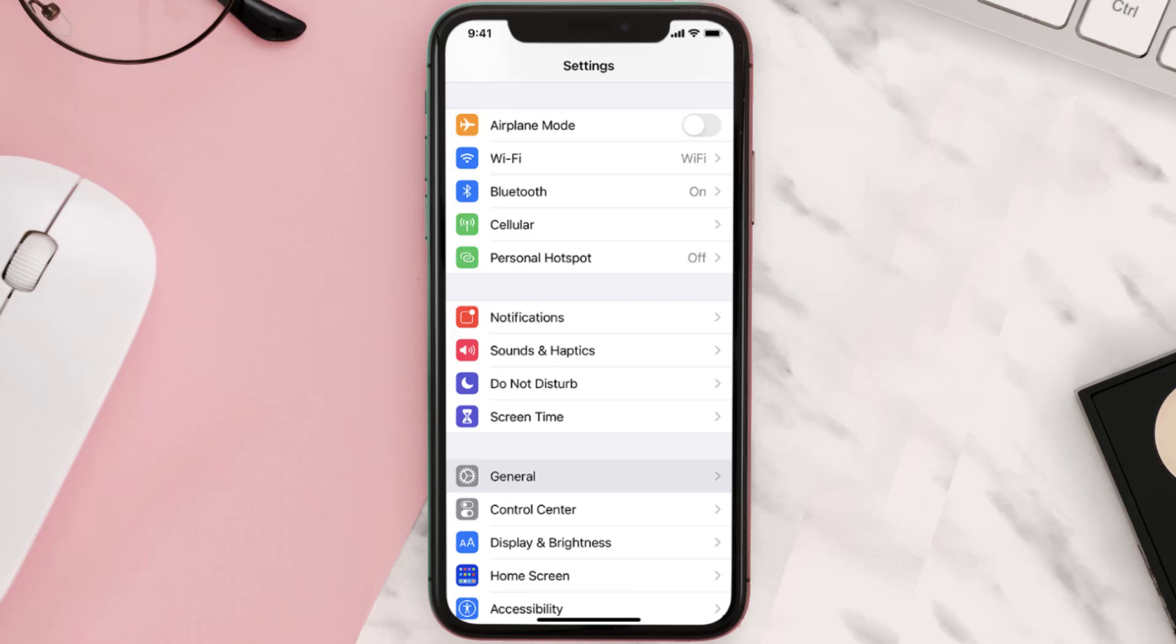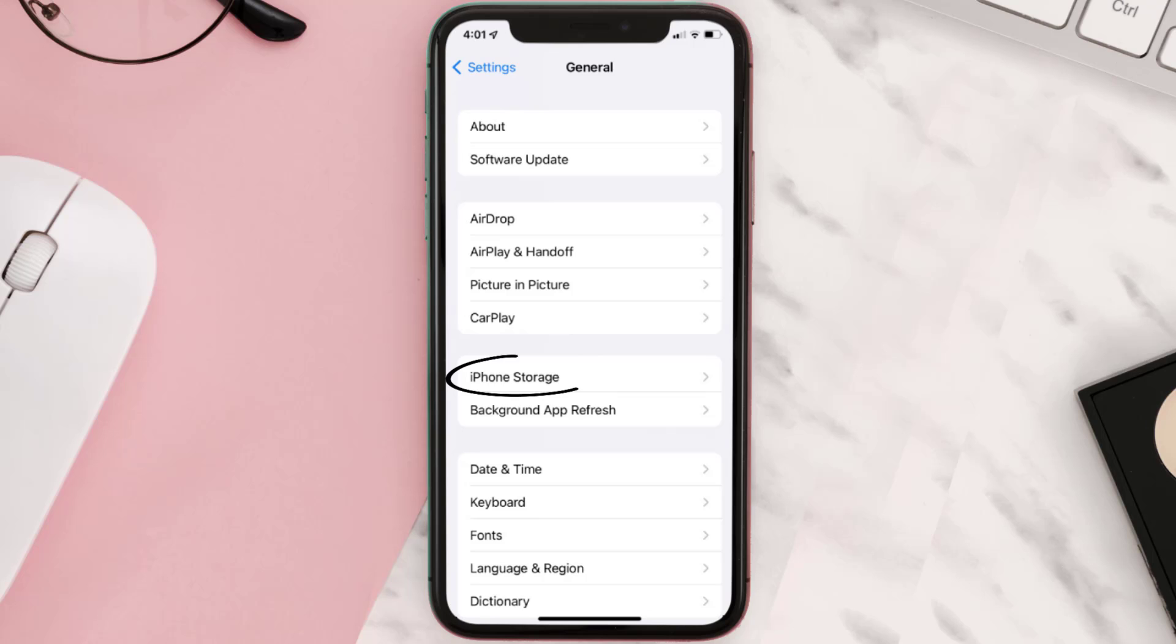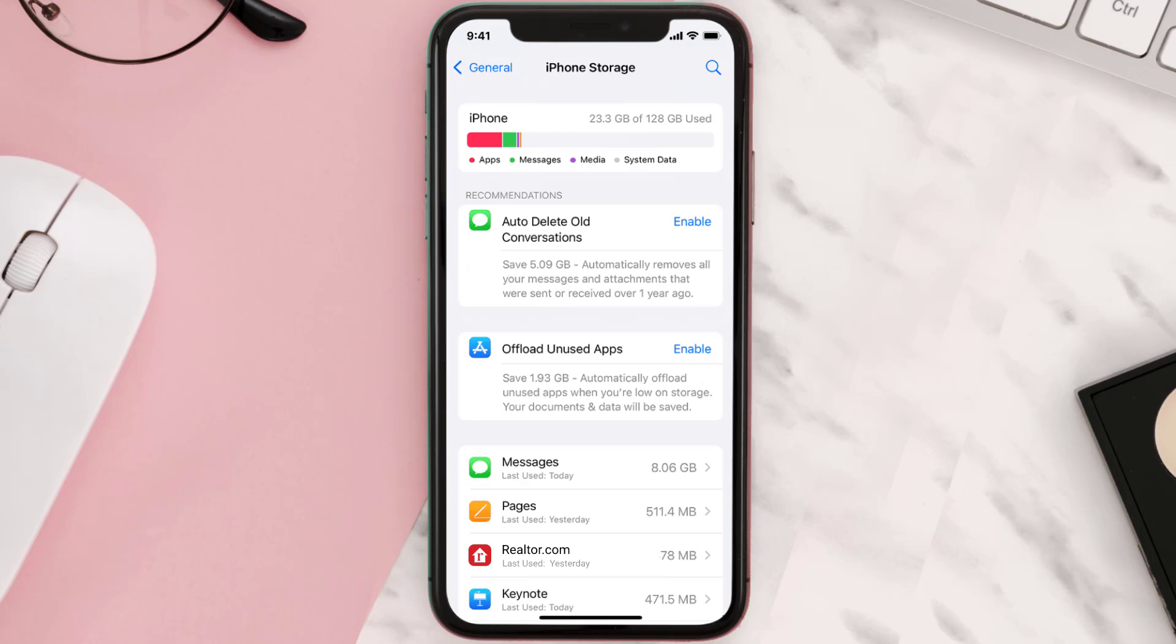Then you need to clear app cache. Go to your device settings and then scroll all the way down to General and tap on it. Then tap on iPhone Storage. From here, search for the app and then tap on it.